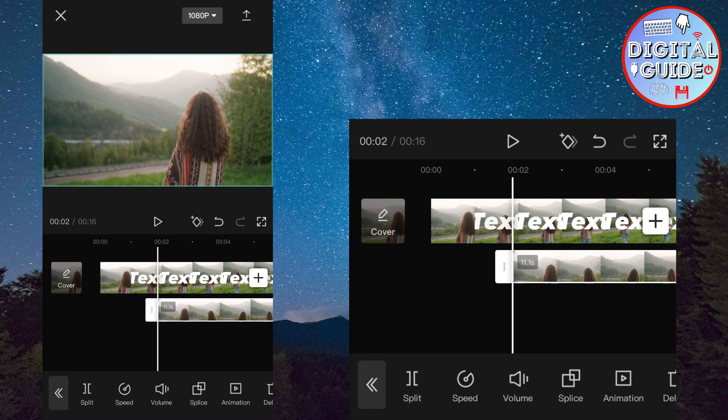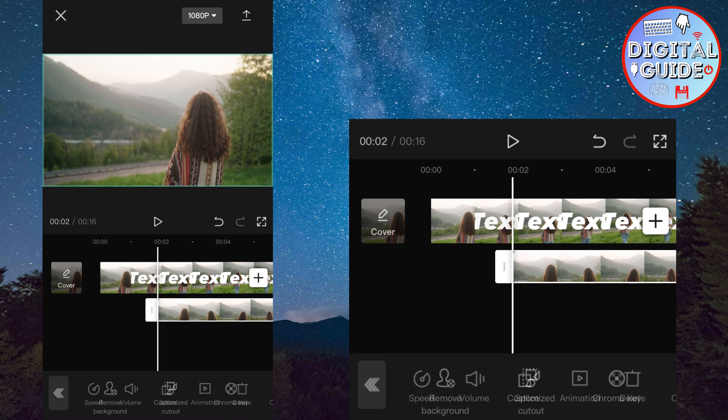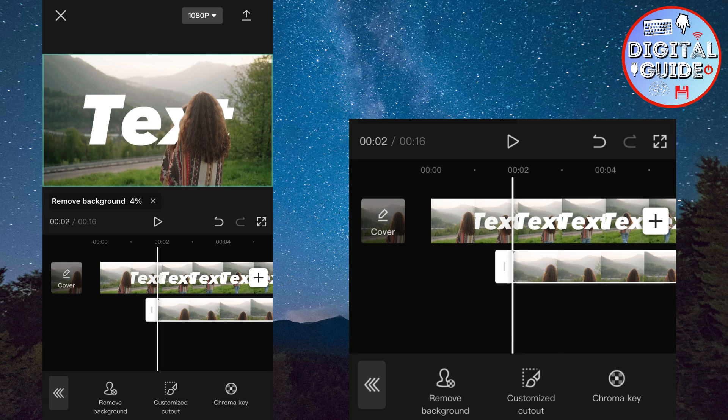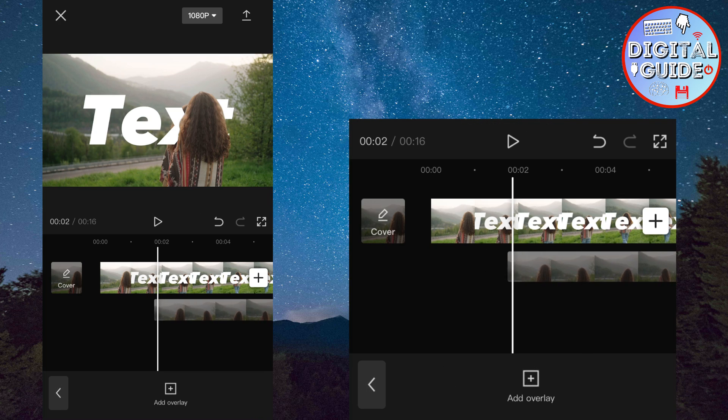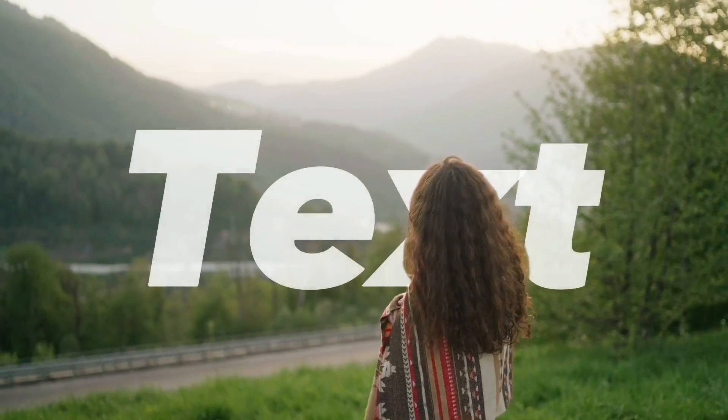Select the second video and find the cutout option. Then tap on remove background. And wait a couple of seconds until CapCut removes the background. When it's finished, just adjust the second video over the first video right here. And here is our result.